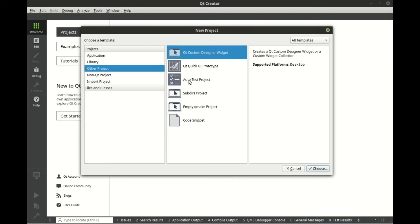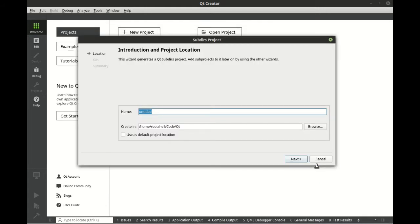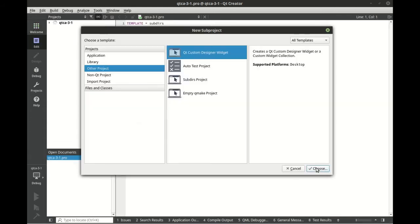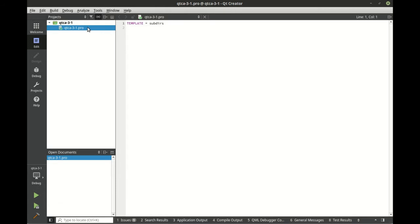Let's take a look at an example here. We're going to create a new Other Project, Subdirs Project, and let's call this QtCoreAdvanced3D1.